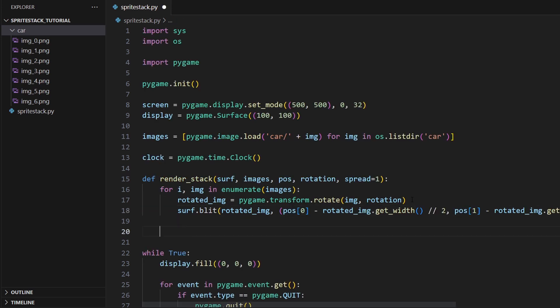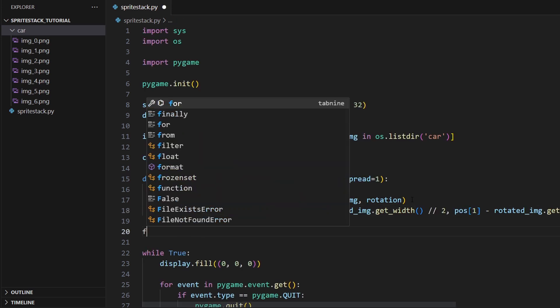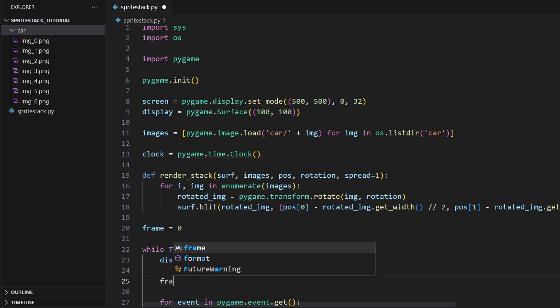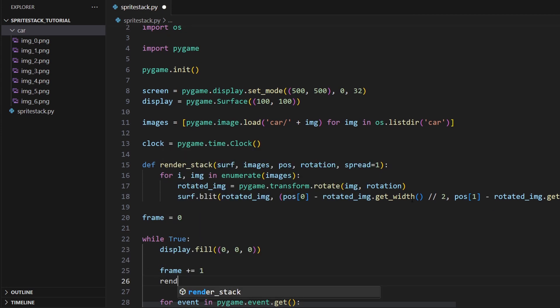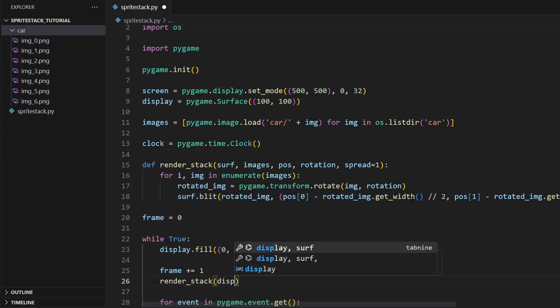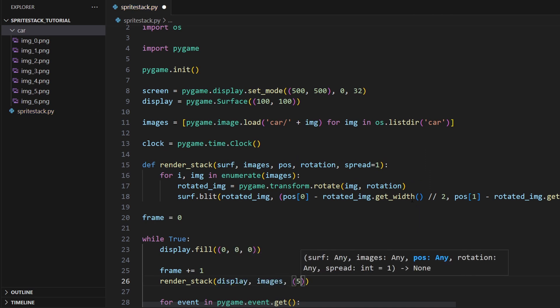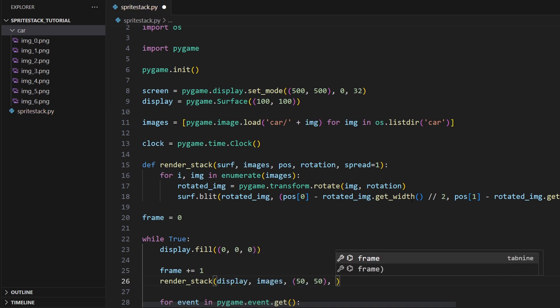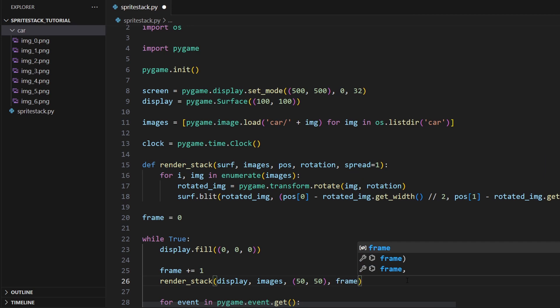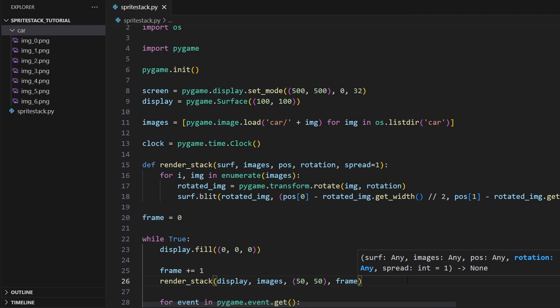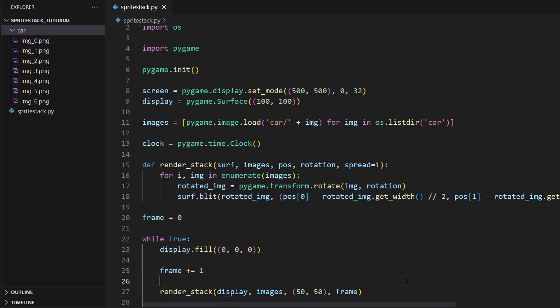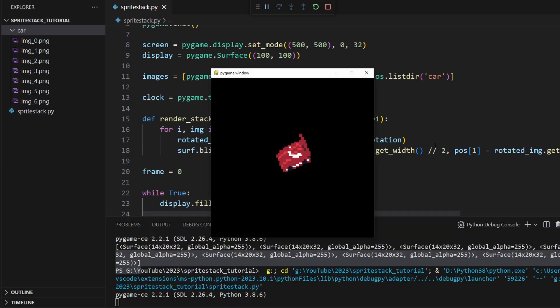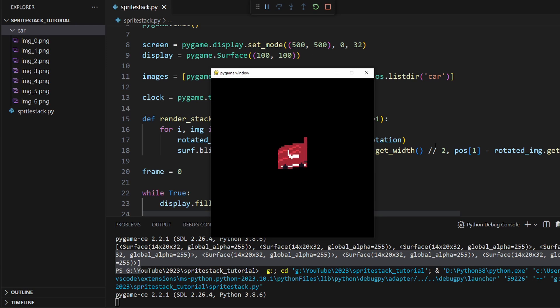The last thing we're going to do is I'm going to say frame equals zero, just so we can keep track, and then frame plus equals one. Then render_stack onto the display with our images from the position 50, 50. That's the center of our display here. And then I want to use the frame as the rotation and then for the spread, we'll leave it as one for now. So if I run this, you can see that we've got our car and it's got a bit of a 3D effect. You can see the sides of it as it rotates around.